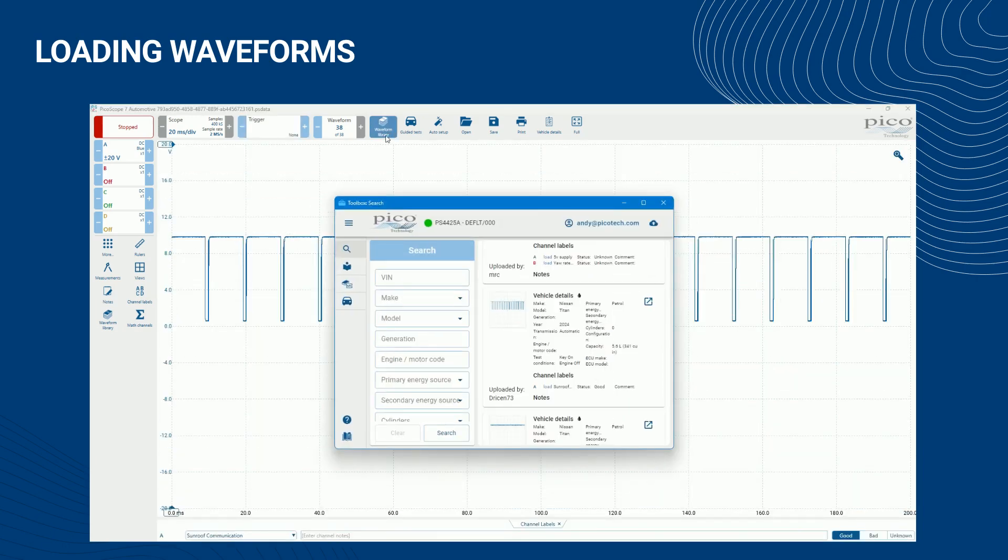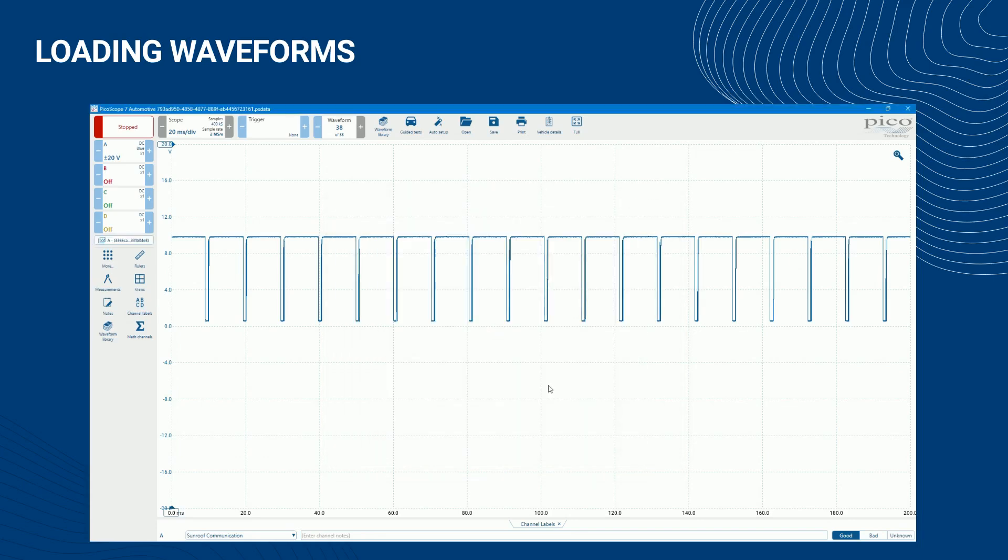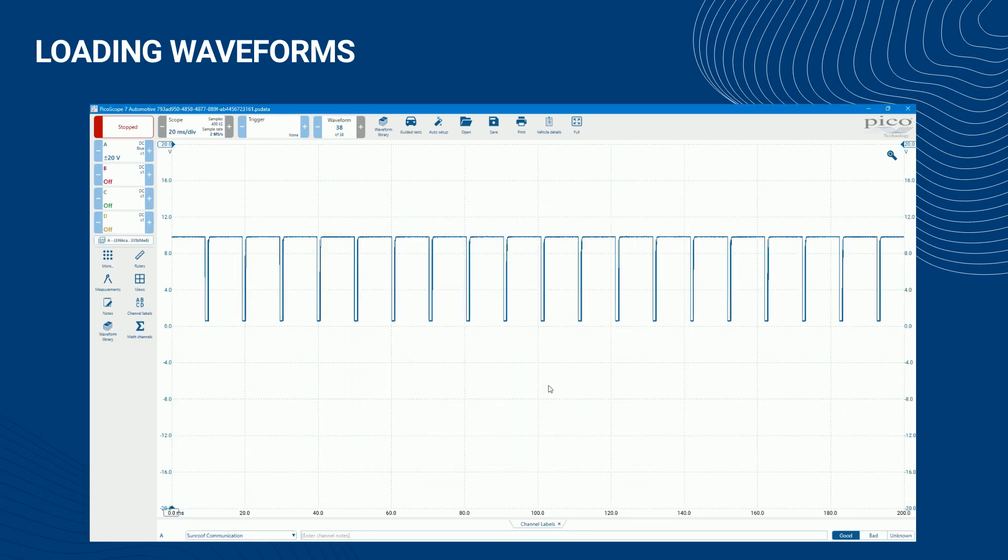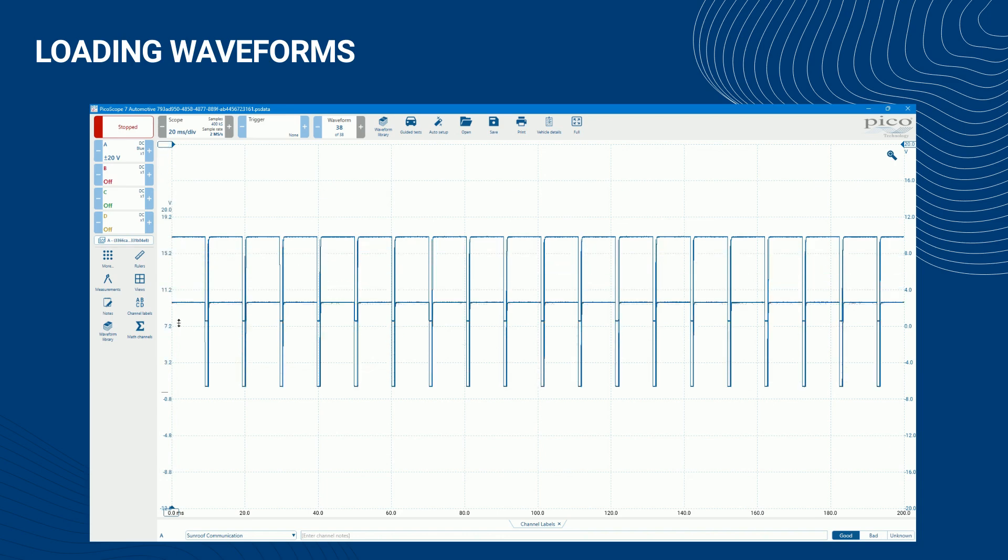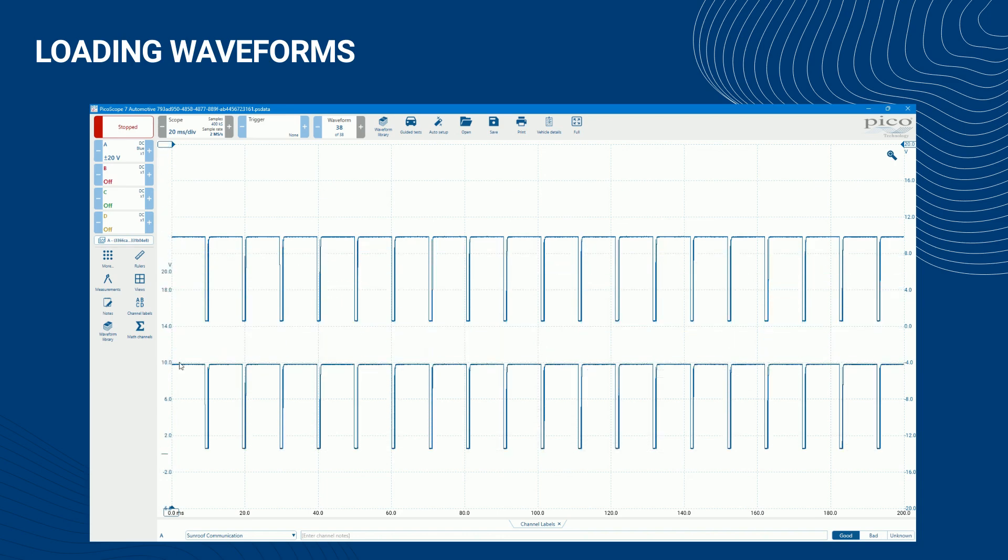To load only a reference waveform on one Picoscope channel and no other setup data, click the load link next to the relevant channel's information. In this way, you can create a reference waveform in Picoscope from any one or all of the waveforms channel data.